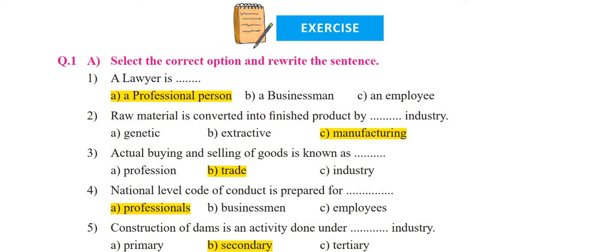Let's read the first one: 'A lawyer is ___.' The correct answer is A — a professional person. Obviously, a lawyer is a professional. Second: 'Raw material is converted into finished product by ___ industry.' Raw material that becomes a finished product is done in manufacturing industry. The correct answer is C — manufacturing industry.